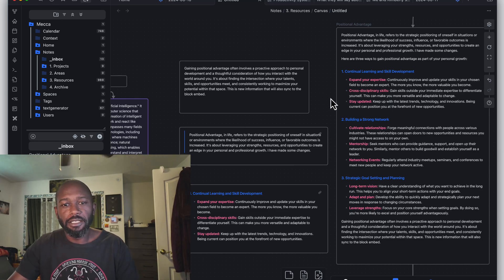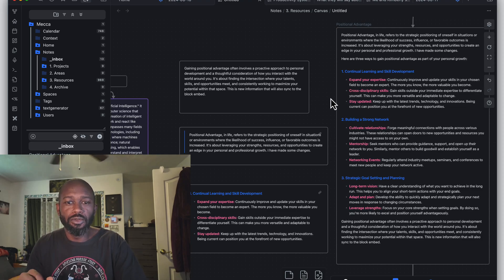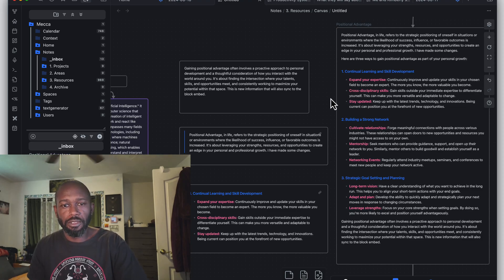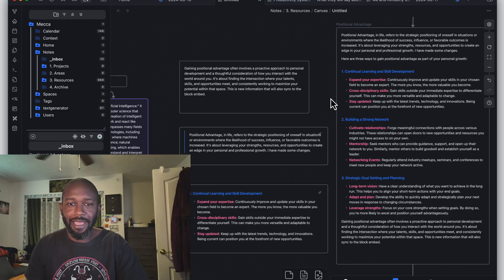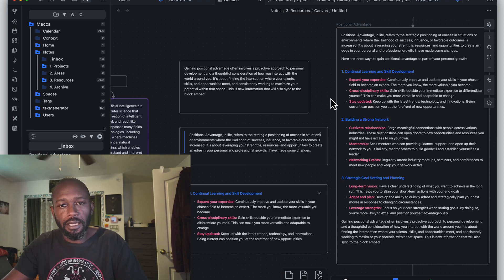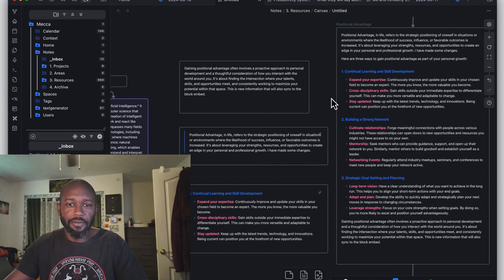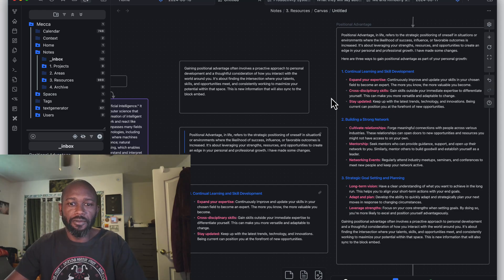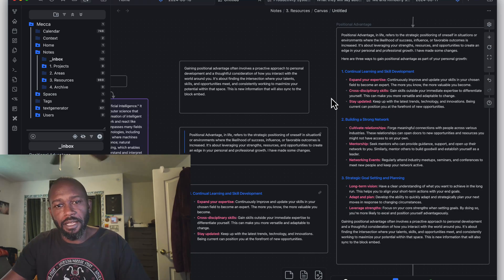Those are two plugins to enhance your use of the canvas in Obsidian. Let me know what you think about these two plugins in the comments, and if you know of other canvas plugins that enhance your workflow, share those too — I'd love to check them out. If you like the content, don't forget to like and subscribe to the channel. Until next time, have a nice day.